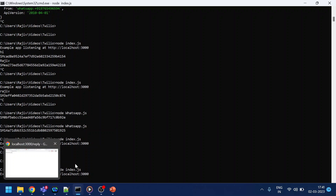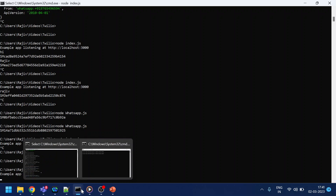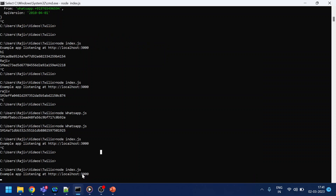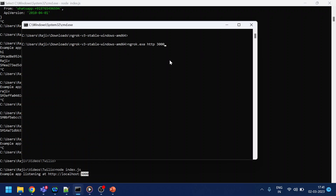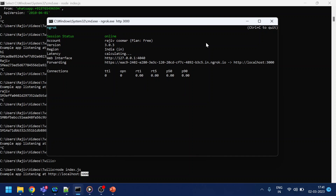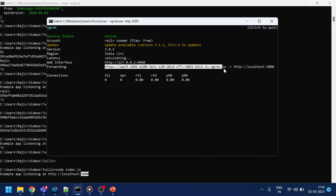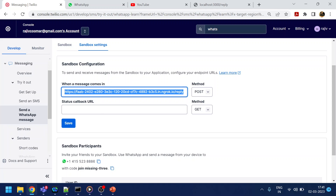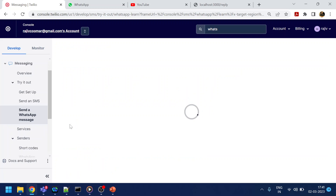Now I'll start ngrok — which allows tunneling from the public internet to your local system. We are running on port 3000, so I pass that to ngrok. Once it runs, it gives me an HTTPS URL, which is essentially a public URL to access localhost. I'll paste that URL into the Twilio Sandbox Settings and set the method to POST, then click Save.